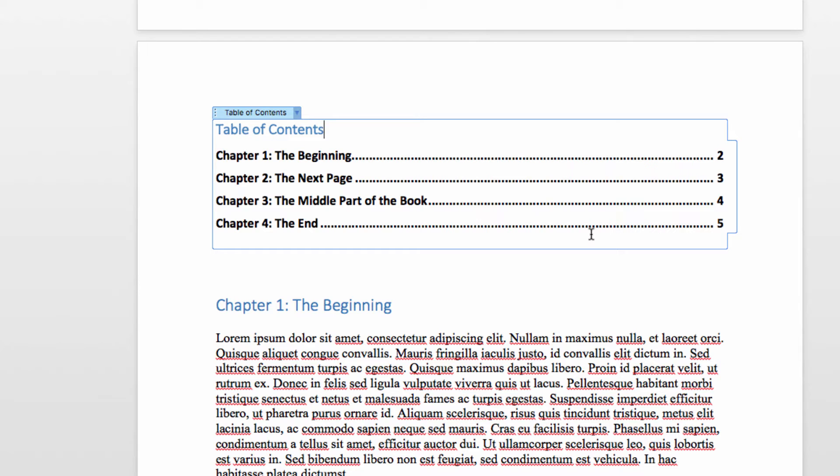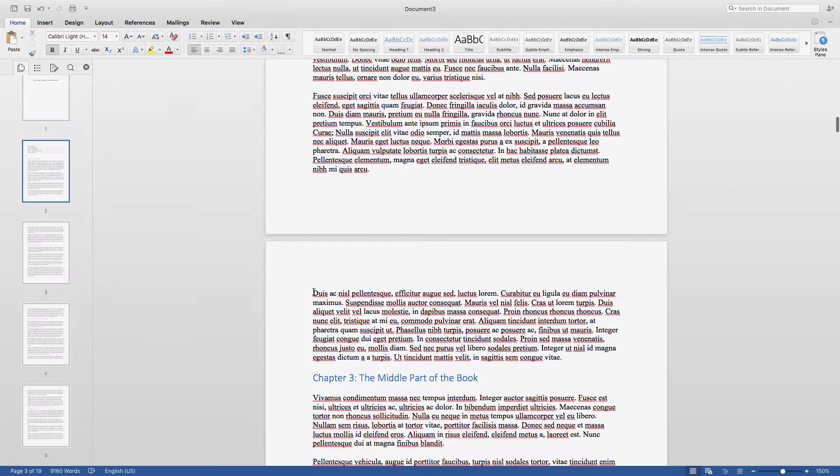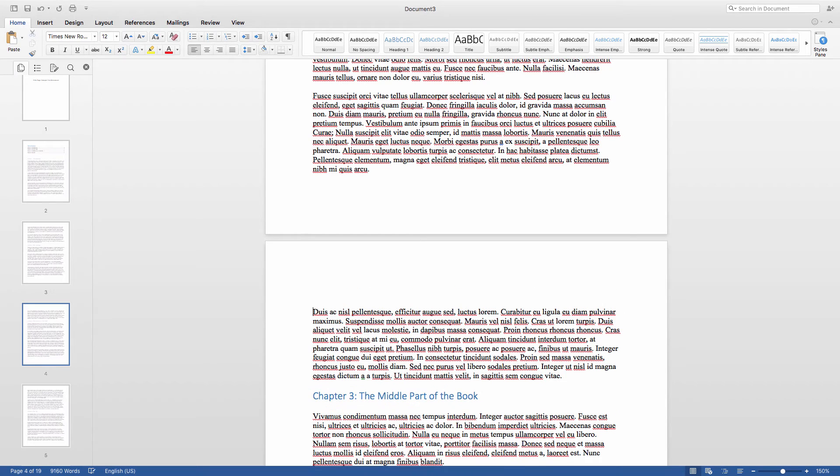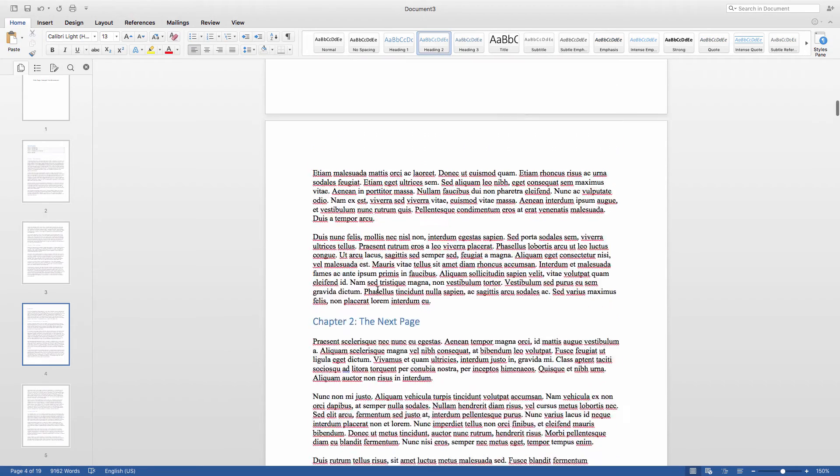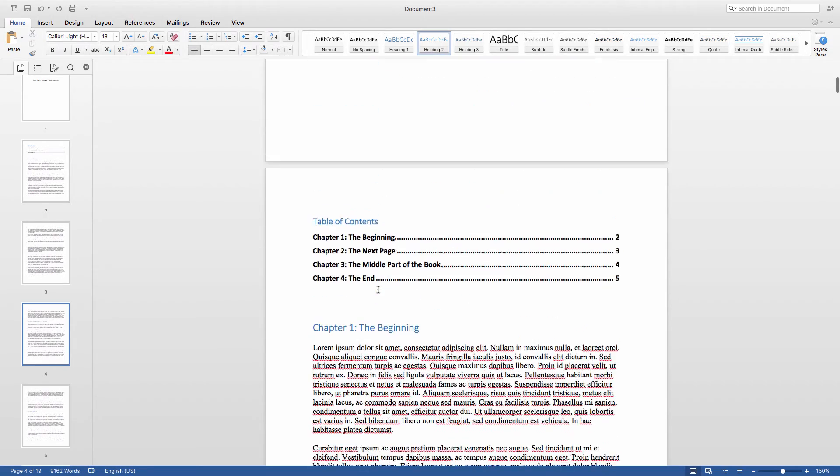Now another thing to keep in mind is that you have more than one heading style available to you. You can also set up your table of contents to use subsequent heading styles, so that when you go in like this and create a level 2 heading, it is also added to the table of contents, nested under the appropriate chapter heading.